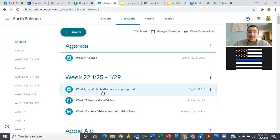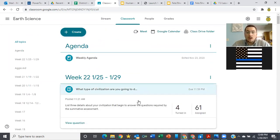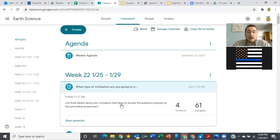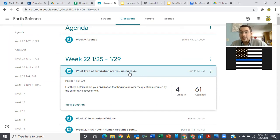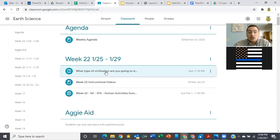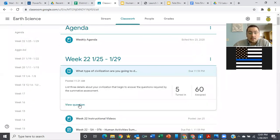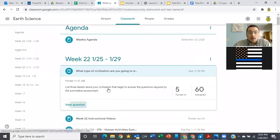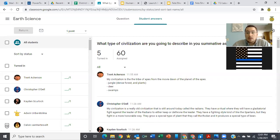So today, what I need for you to do is if you weren't here in class yesterday, you need to go back and watch that instructional video, and then before you leave, you need to answer this question. In Google Classroom, there is a way to simply ask a question. It's not an assignment. You don't have to attach anything to it. You need to answer this question. And the question is, what type of civilization are you going to describe in your summative assessment?